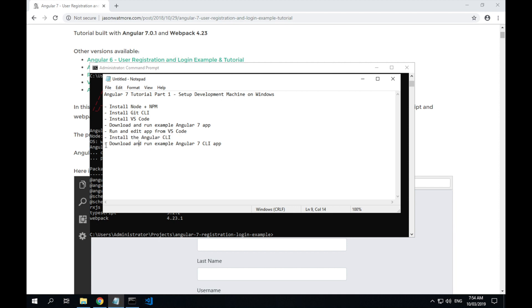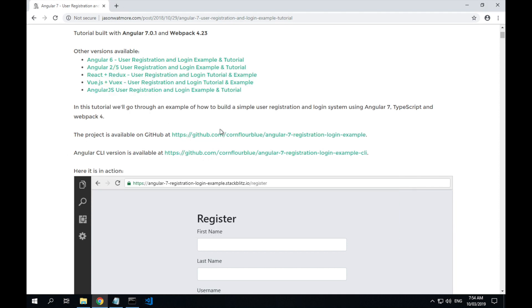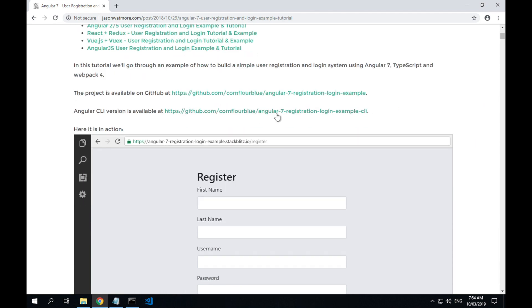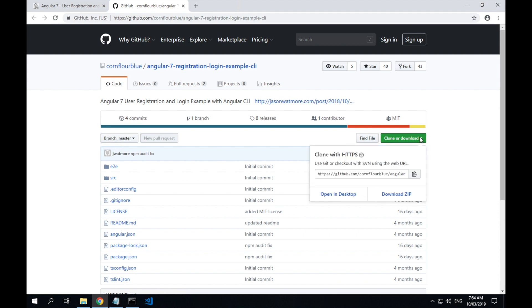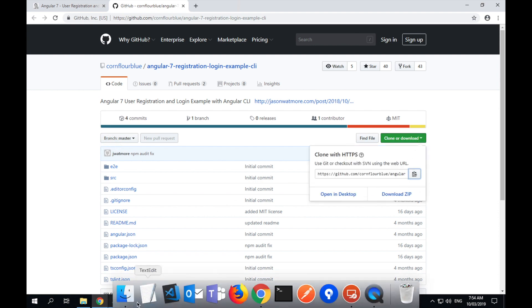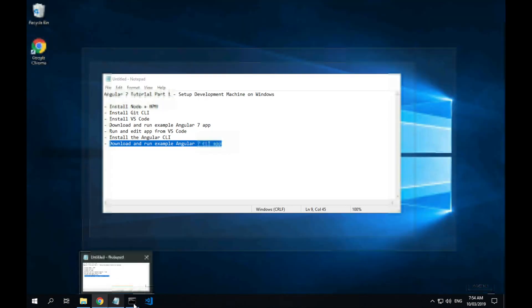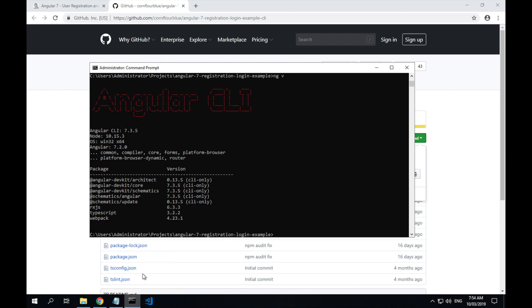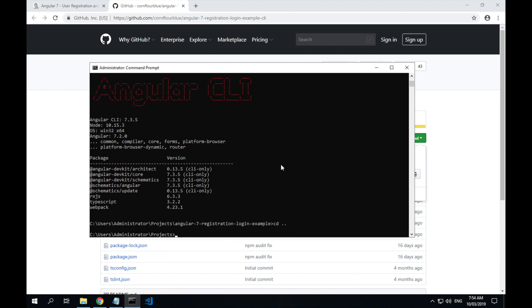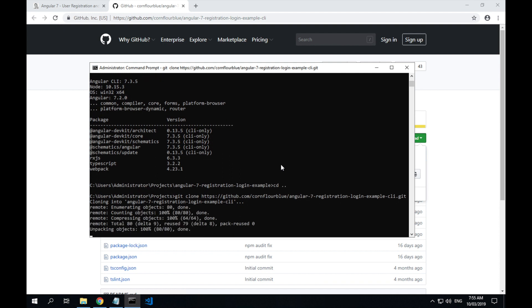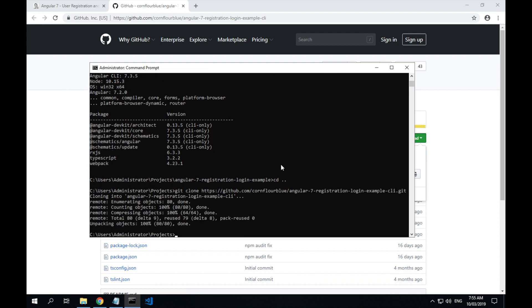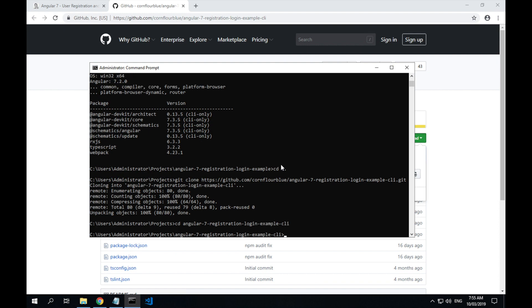And the final step is to download and run the example Angular 7 CLI version of the app. So that's in this GitHub repo. So just like we did before, click the clone or download button, copy the URL, go back to our command line, cd back into the projects directory, type git clone, paste in the URL, and cd into the CLI version of the application.